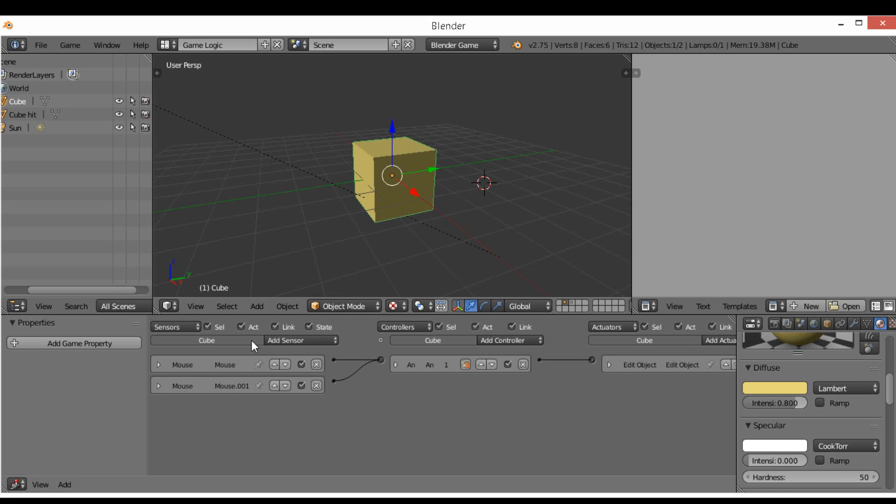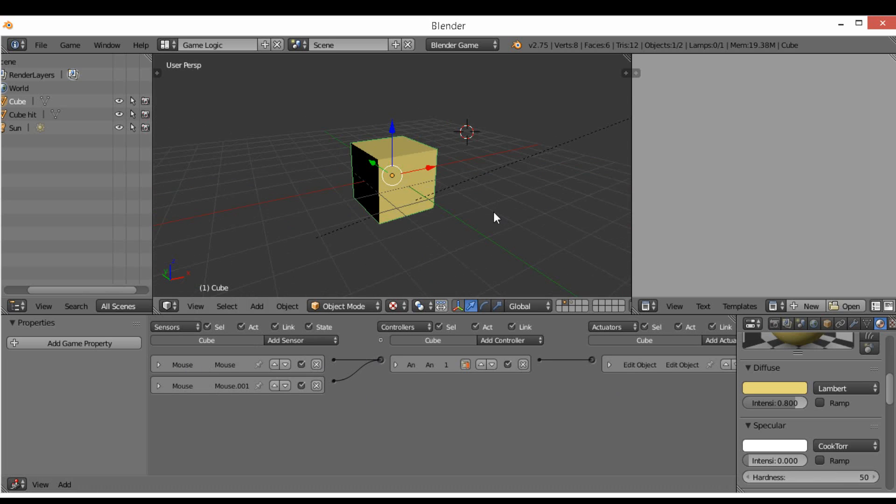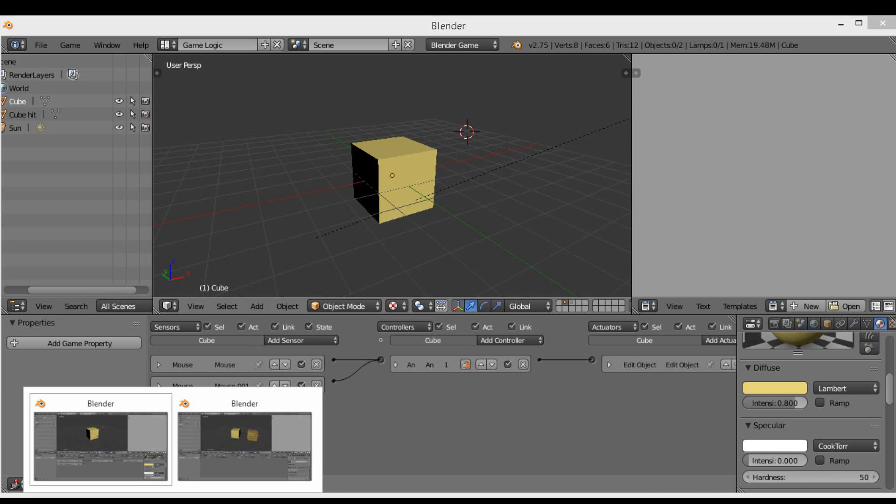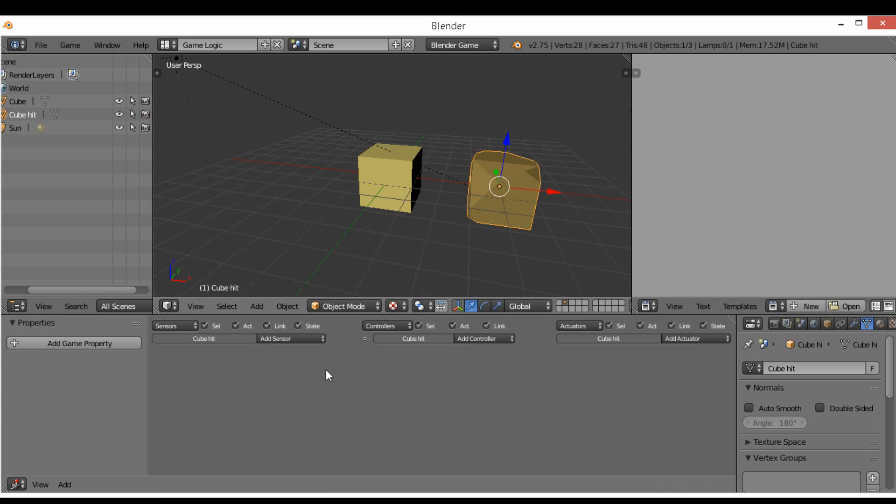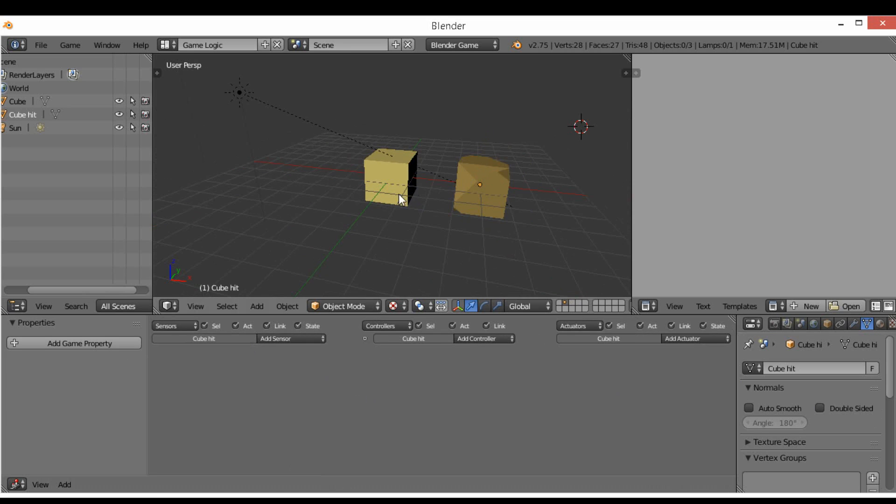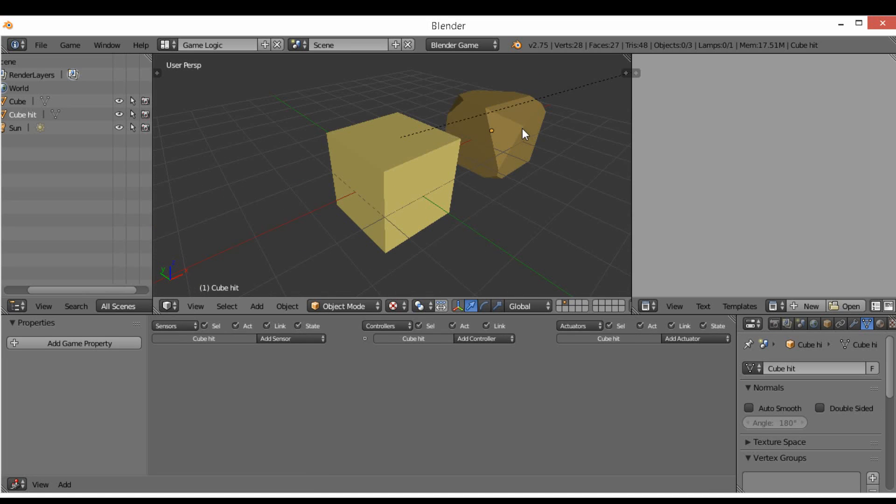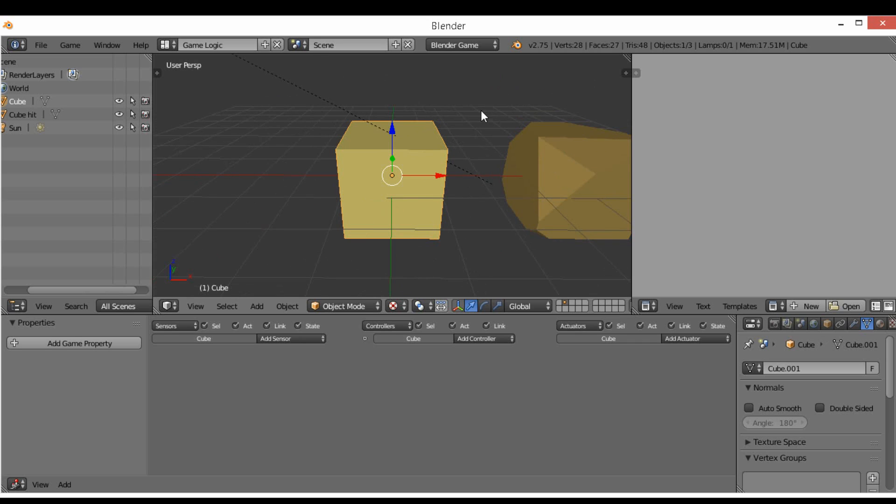We're going to go ahead and come down here to the new scene we've got set up, which just has a broken version of the cube here and a non-broken version of the cube here.